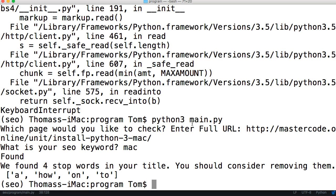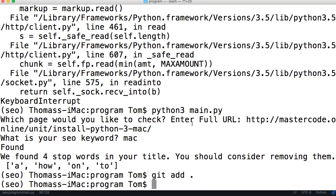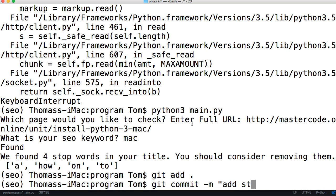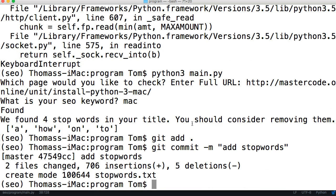Before we do that, let's commit our program from what we already did. I'm going to do 'git add .' to add any changes, then 'git commit -m' and in the string we'll do 'added stop words'. You can see it says two files, 706 insertions, five deletions — changes are committed.